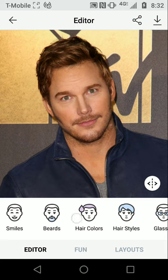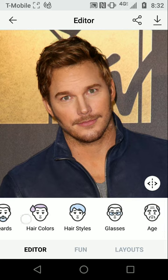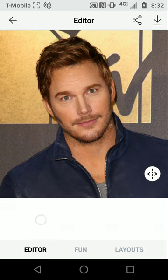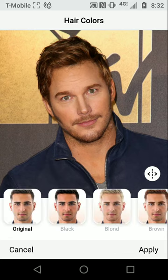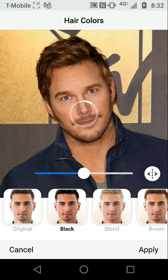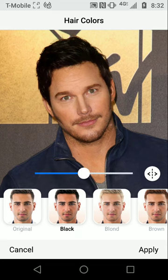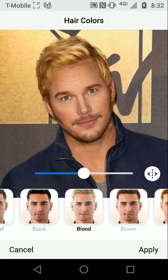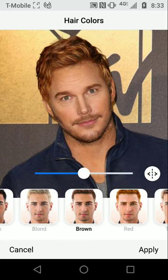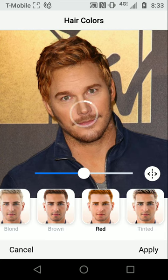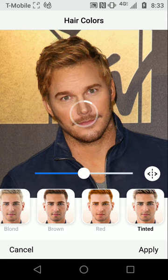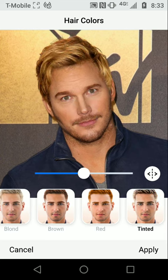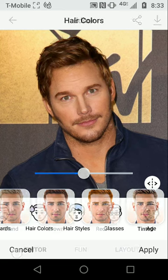That's just one of many things you can do. If you want to change his hair color, you can select black, blonde — which he already is — brown, a reddish tint, or a mixture of styles.